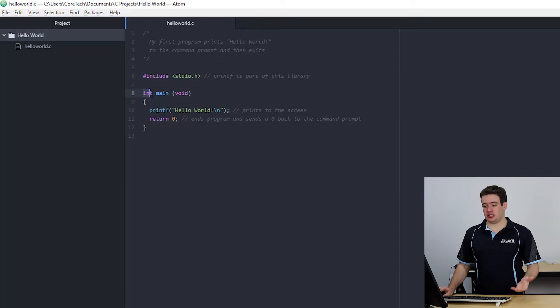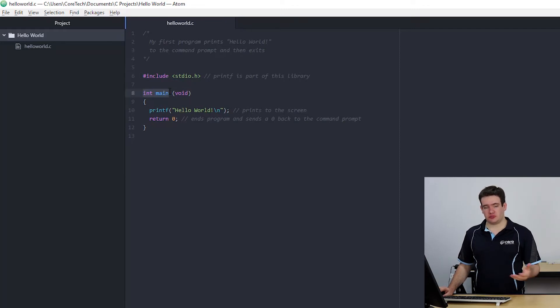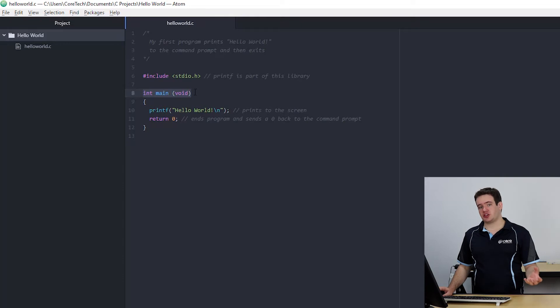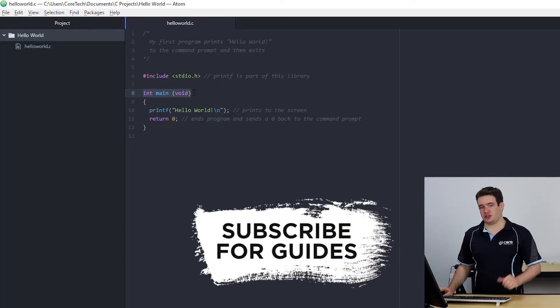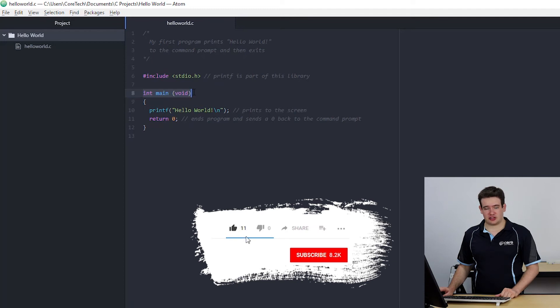So I've written int and then the name of the function main and then inside brackets I'm writing what the function gets in. In this case it's nothing so I've written void. Again I'll go into what that means in the next chapter.